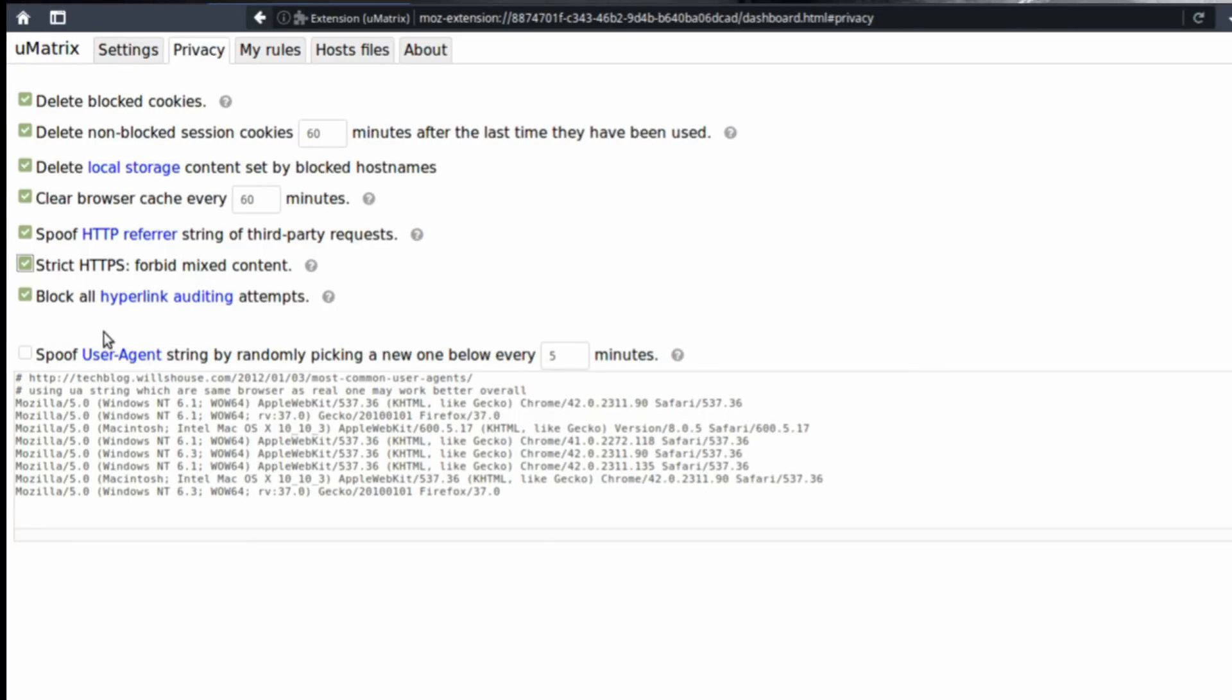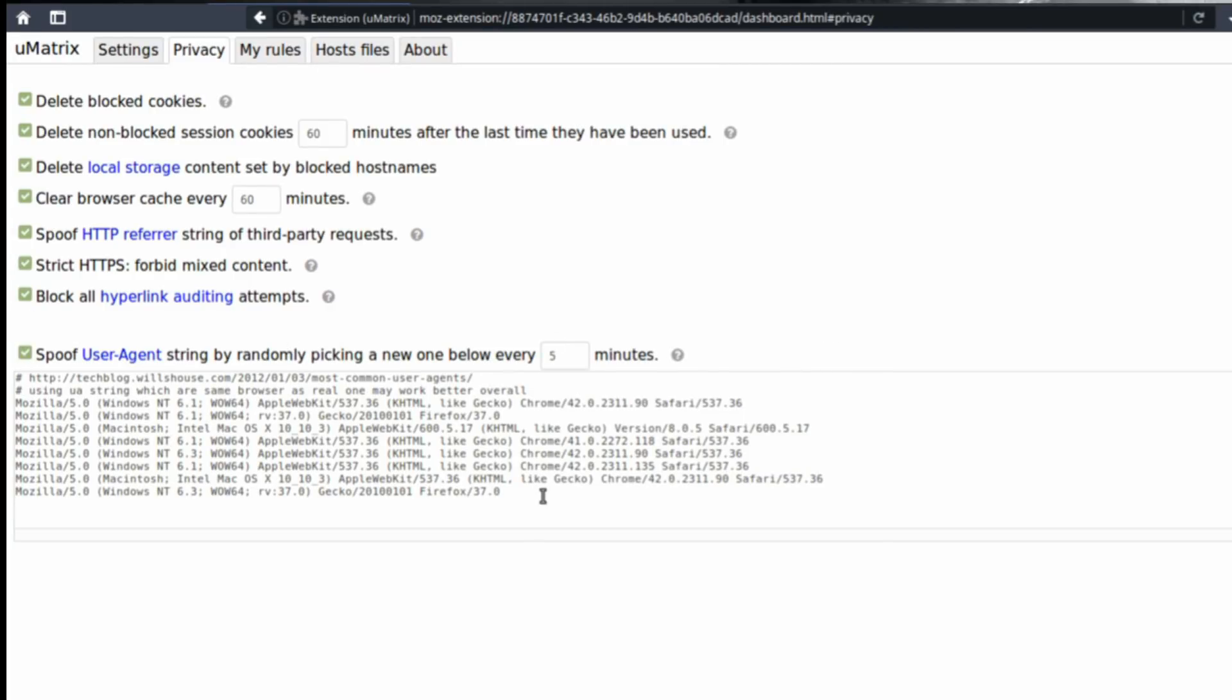Spoof your user agent string. Your browser has a fingerprint based on your current browser configuration, version, and everything that you have installed on your browser. Check this box and your browser is going to look like a generic browser that most people have.